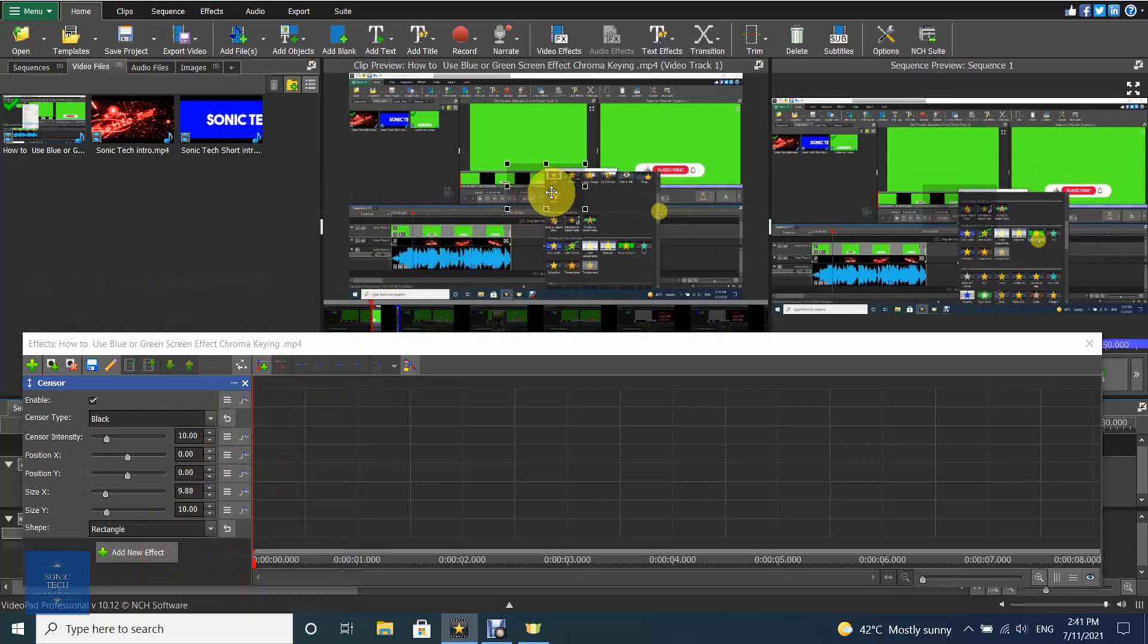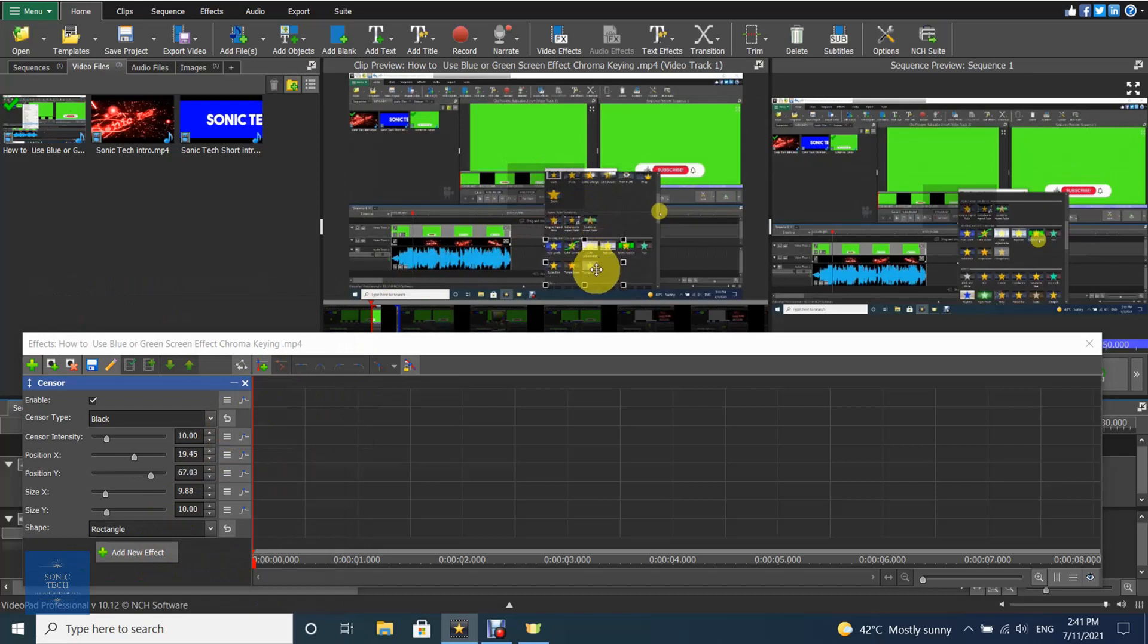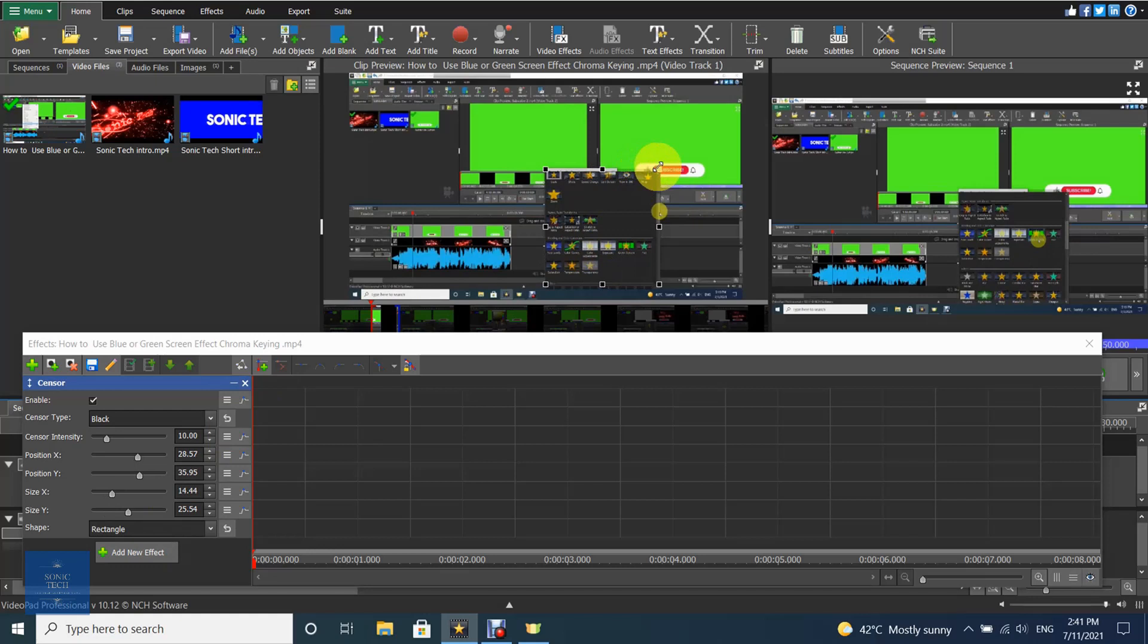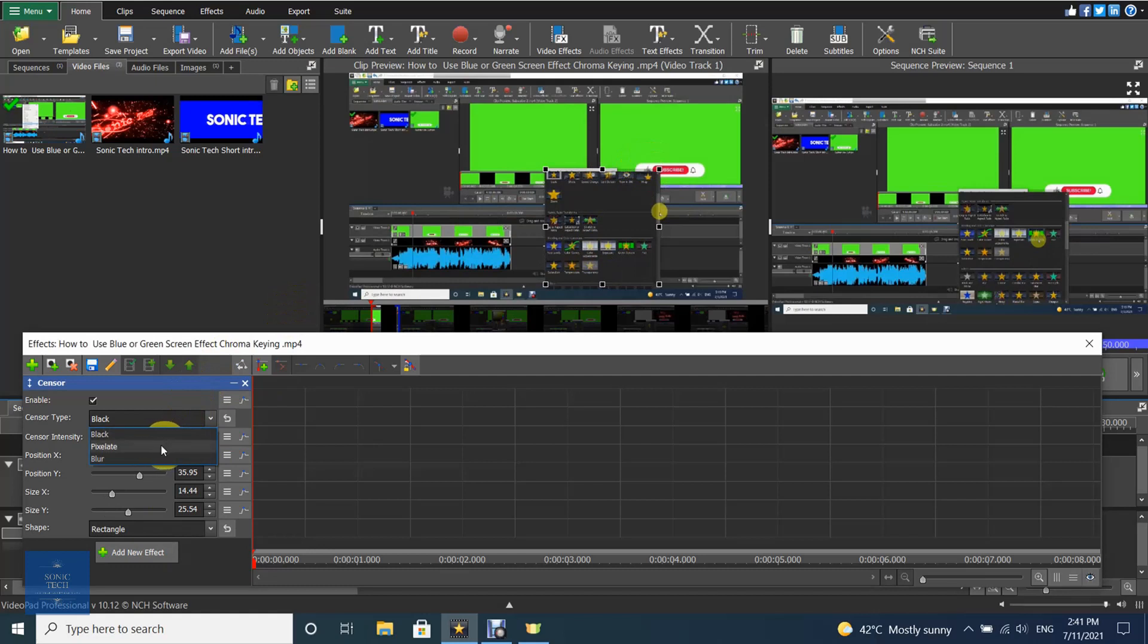Specify the target area. Choose the Sensor Type: Black, Pixel, or Blur, and choose the Sensor Intensity.